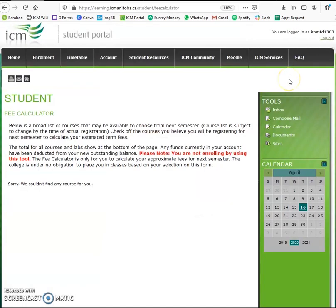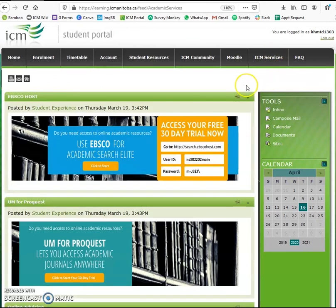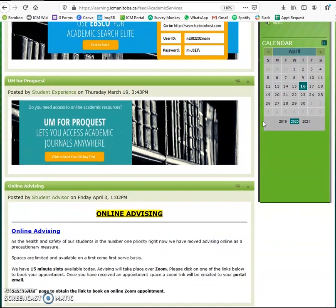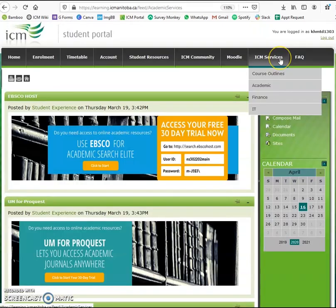Finally, we have the ICM services tab. In this tab, if you click on academics, you can view resources related to academic information such as online library resources, advising information, and exam regulations.